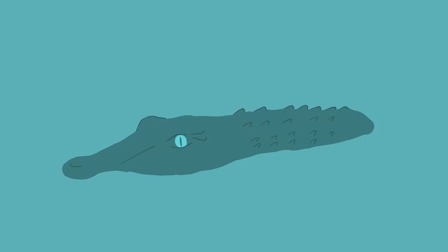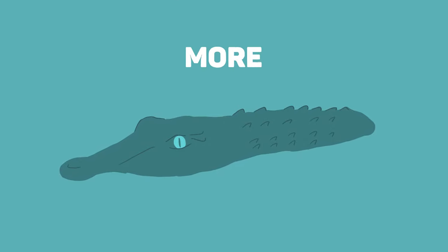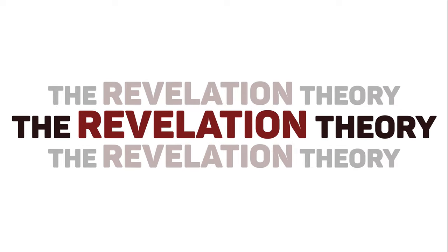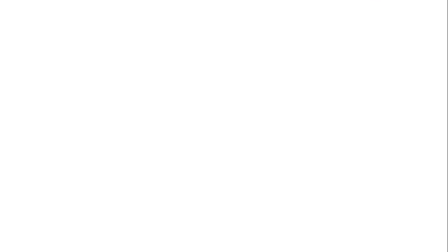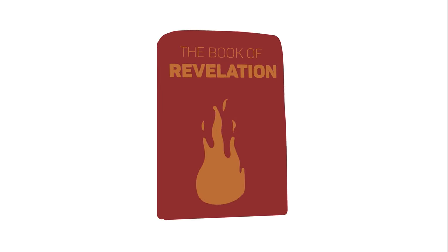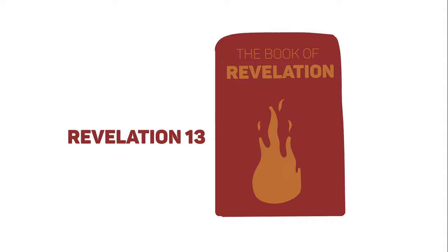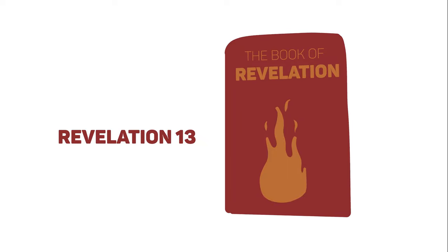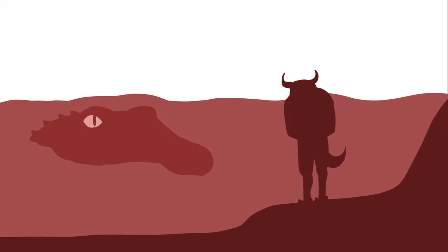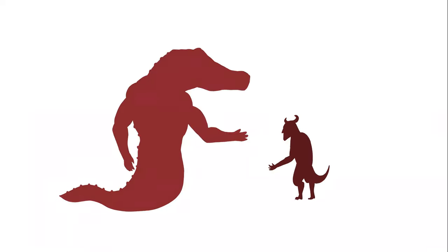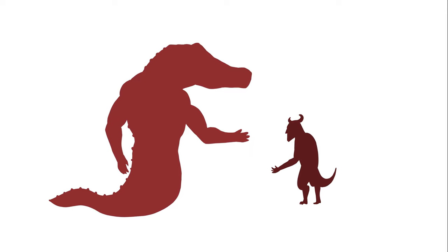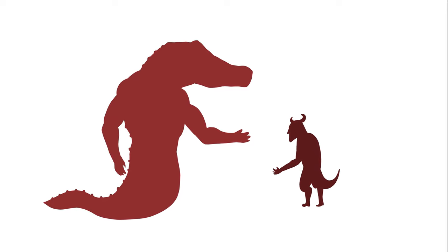But the next theory may have a little more biblical support. The Revelation theory. Some theorise that Leviathan is actually the beast of the sea spoken of in Revelation. Revelation 13 states that Satan, the dragon, awaits for the appearance of a monster from the sea. When they meet, Satan grants him power and authority.